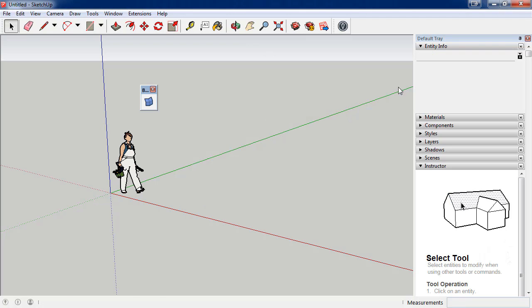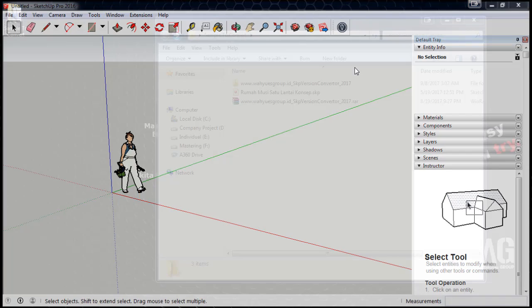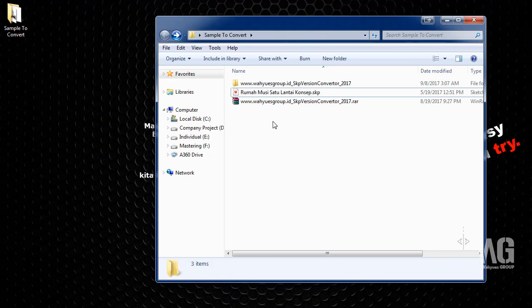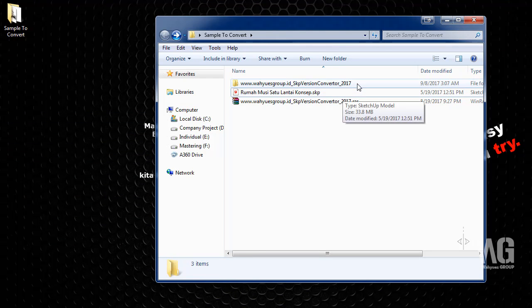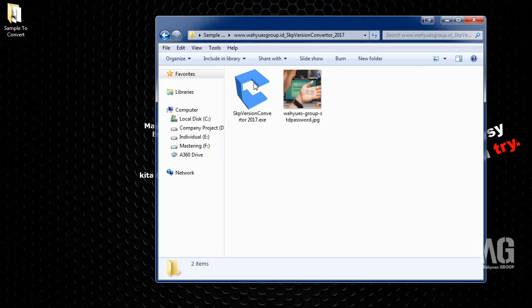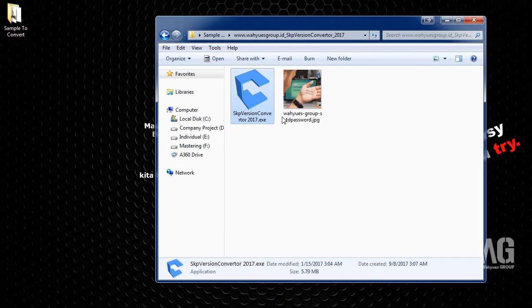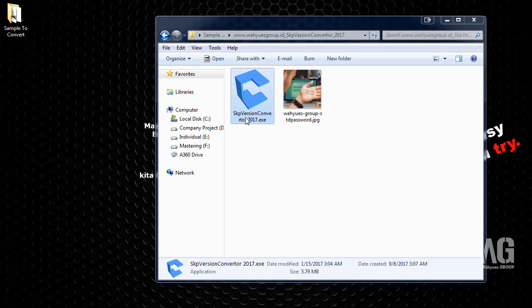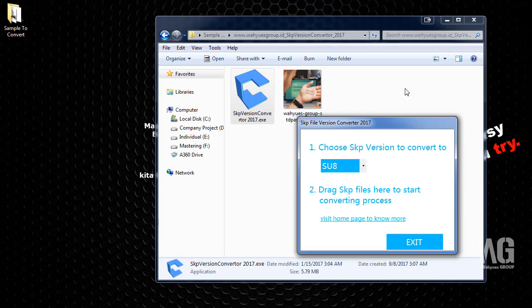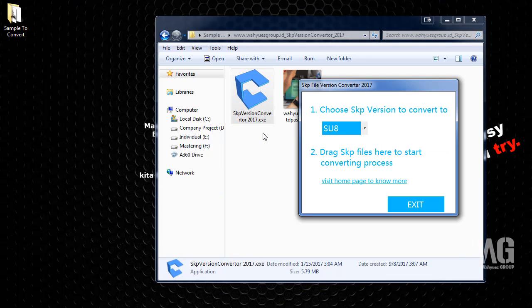Now I convert this file. Just double click SketchUp SKP Version Converter 2015 for this file.